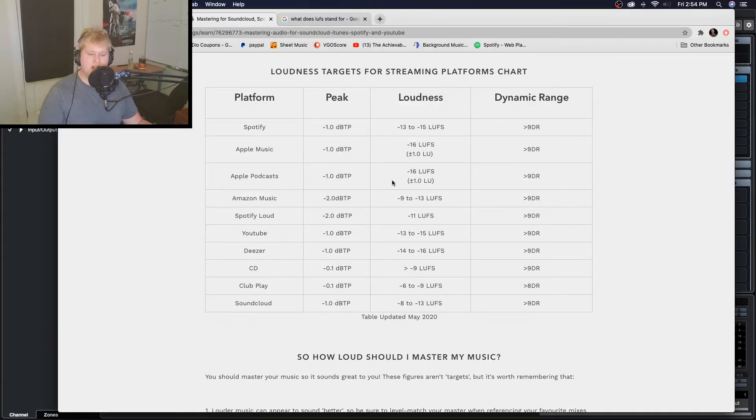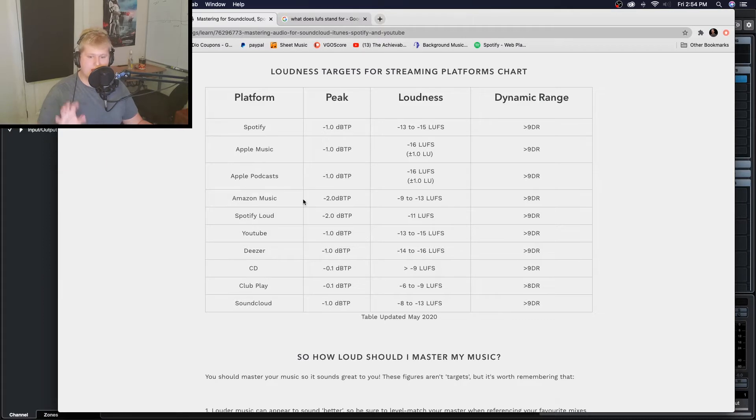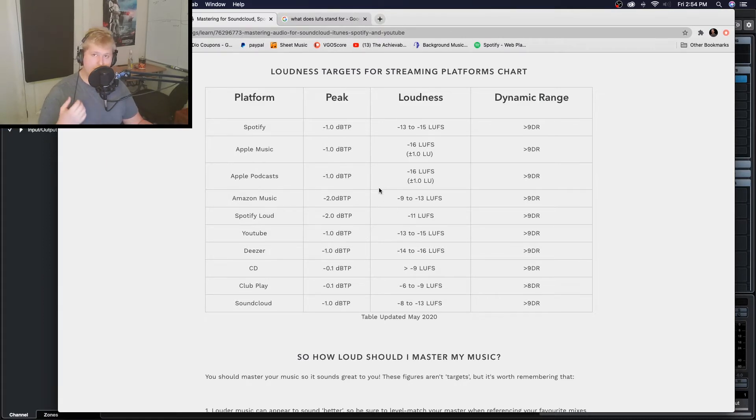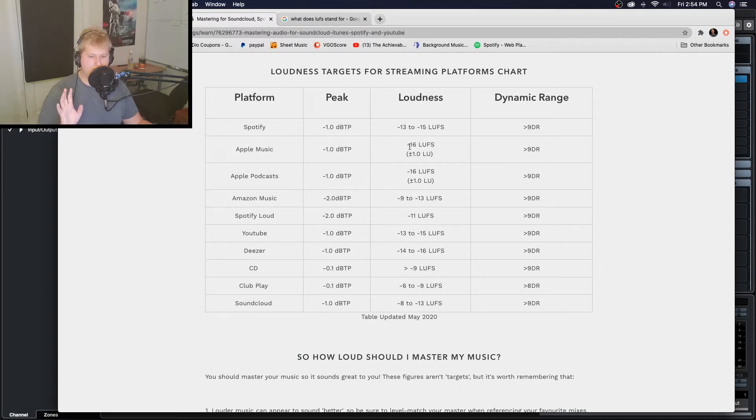Now as you can see there are a few that can get quite loud such as a CD and Amazon Music which go up to minus nine, and there's a few that are a little quieter such as Apple Podcast, Apple Music which are based around minus 16.